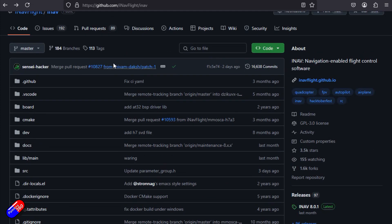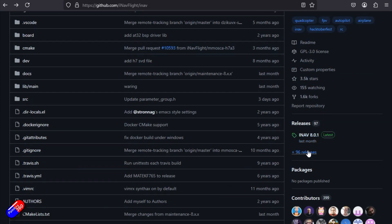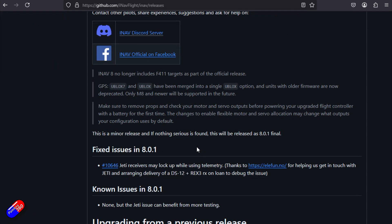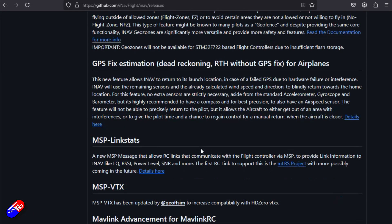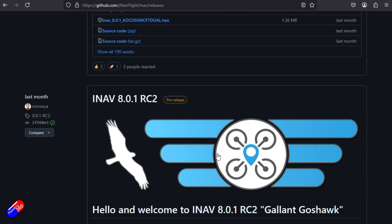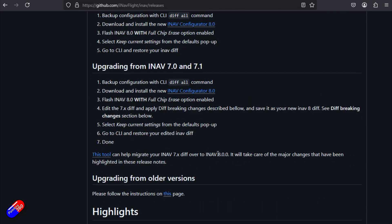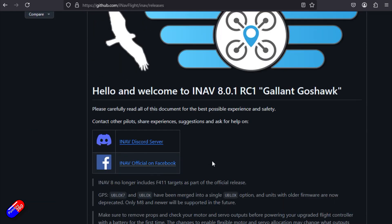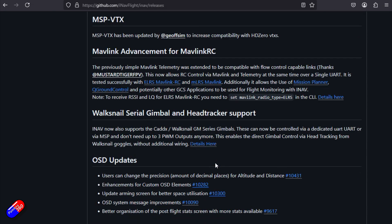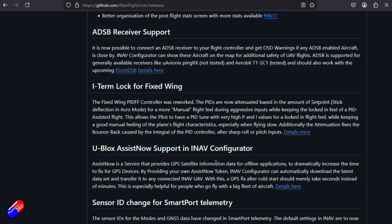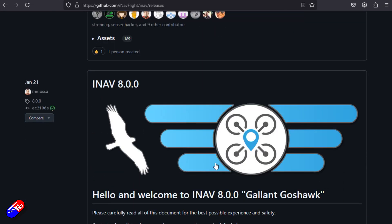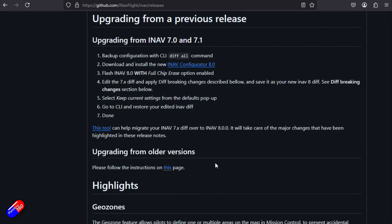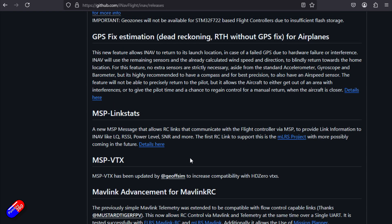If you come into the normal stuff and go into the releases, you actually have all of the old versions of the configurator. So you can just download the one that you want — say for example you are trying to set up something like an old iNav 7 or iNav 6 version of a quad or plane. You can just come in here and download it.